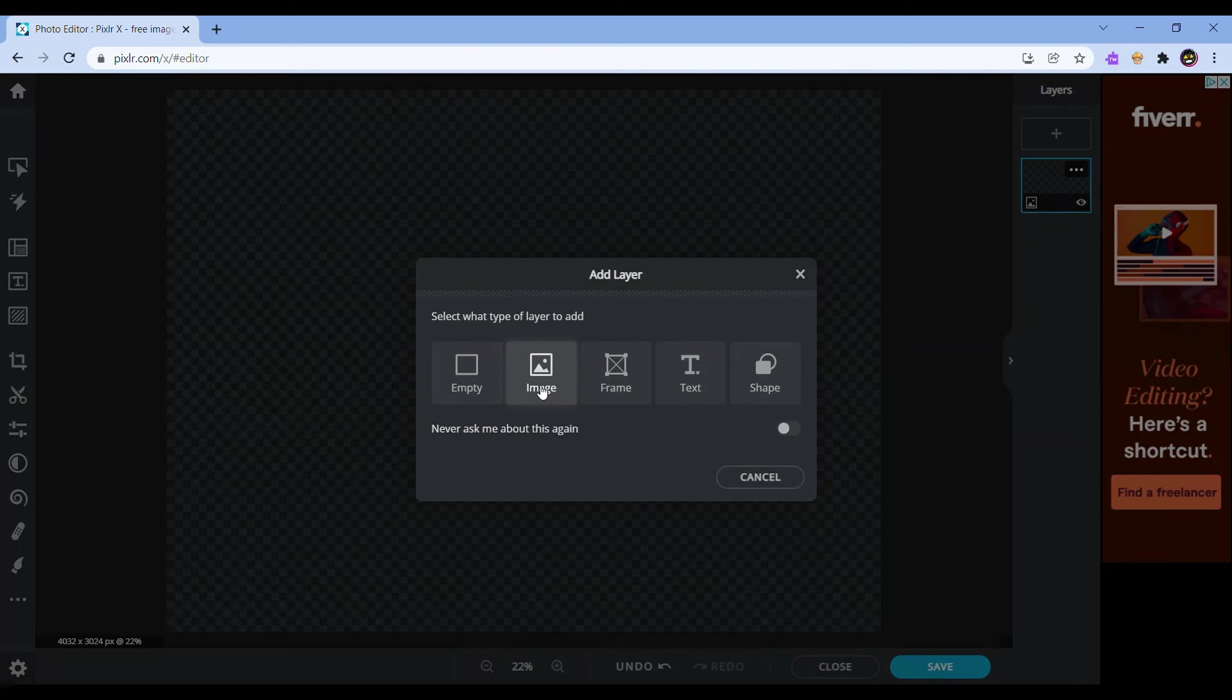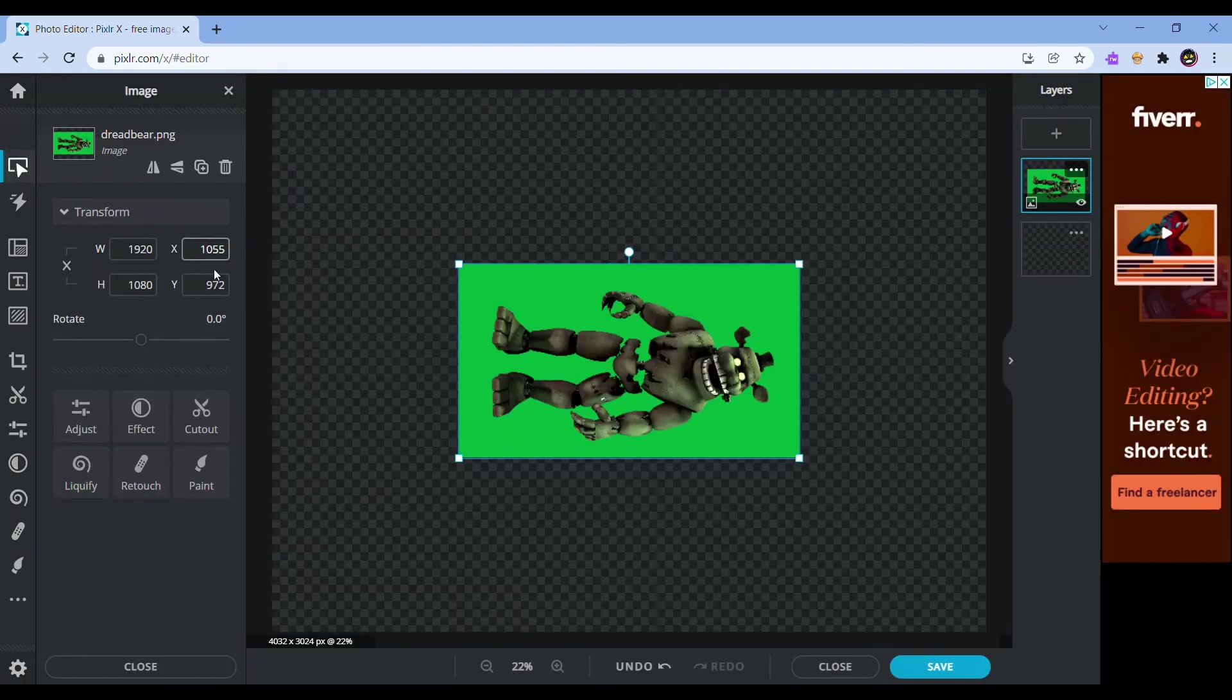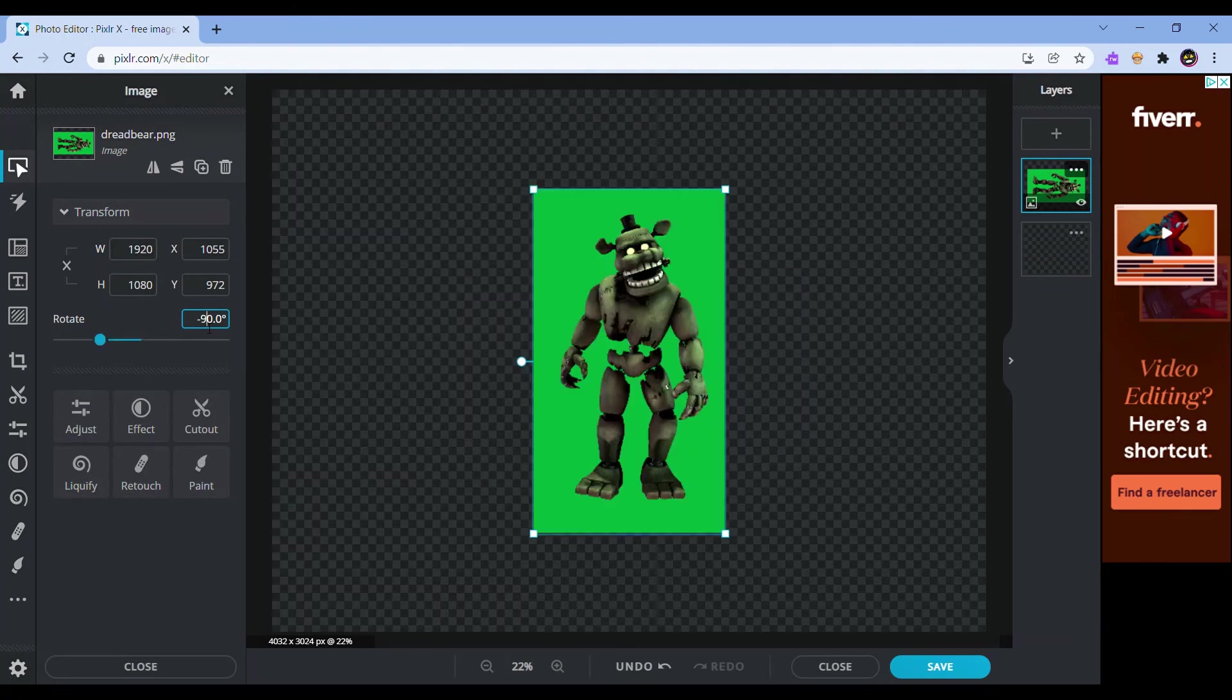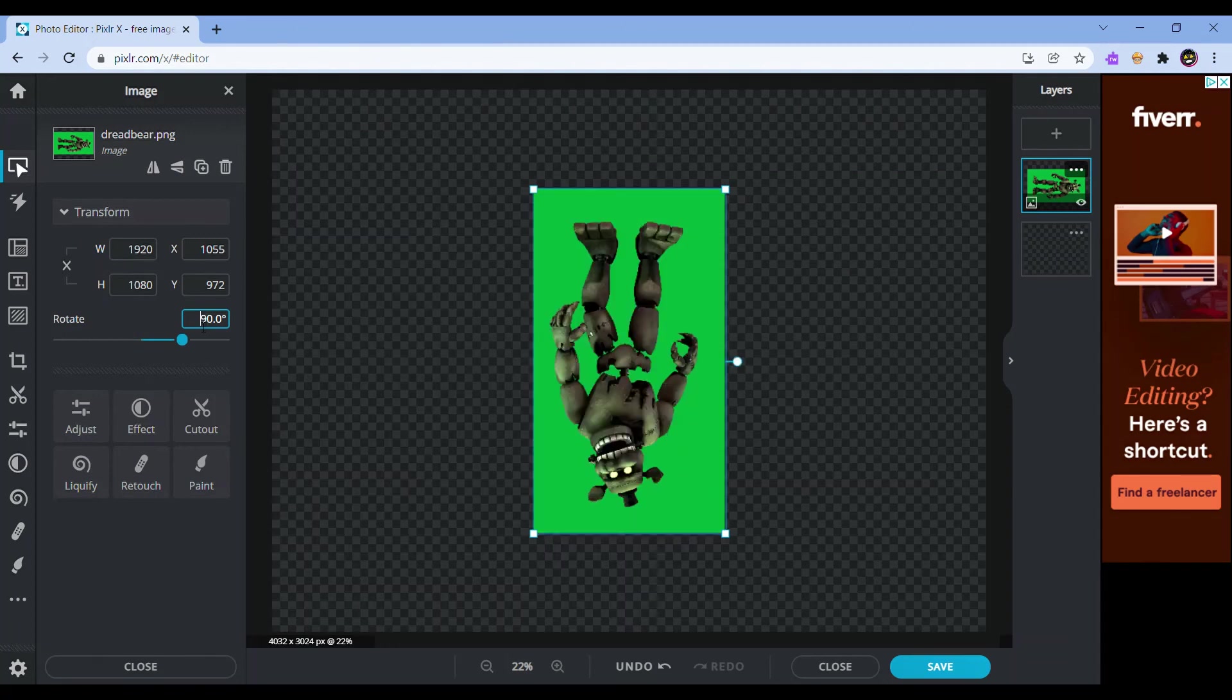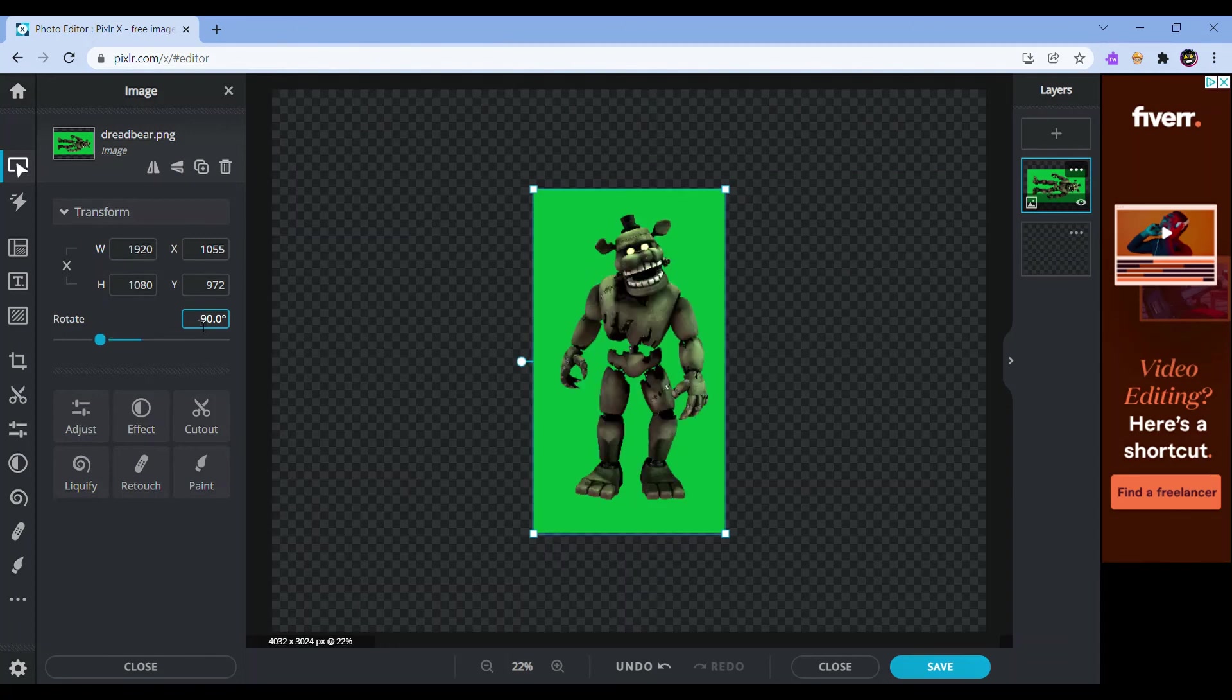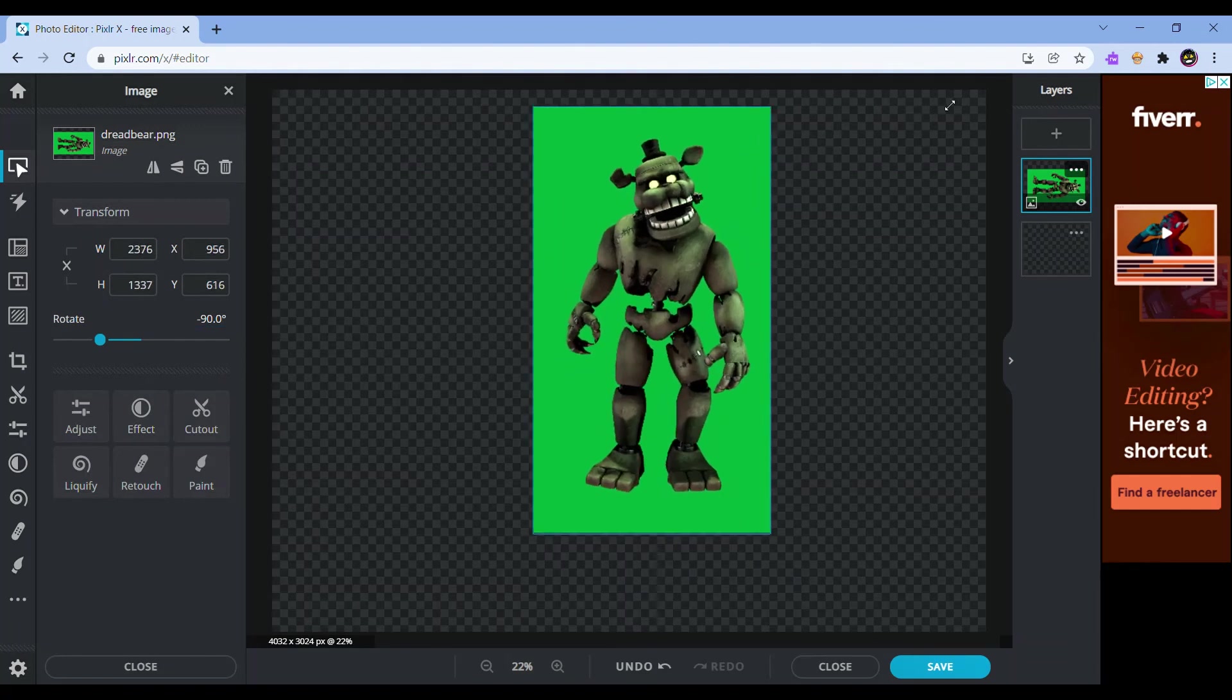You're going to add a layer, and then click the Dreadbear, in my case, render. Then depending on which way you tilt your camera, you're going to either put 90 degrees or negative 90 degrees. So for me, it's usually negative 90.